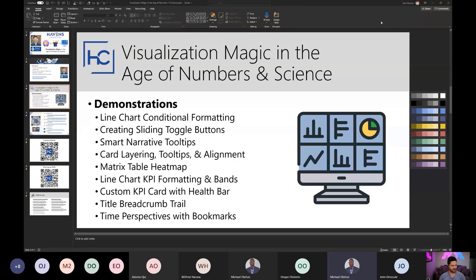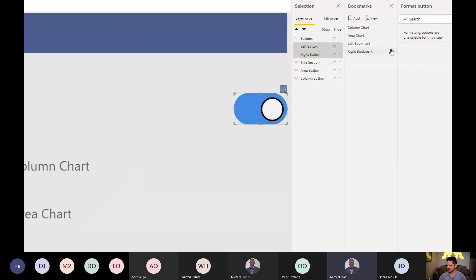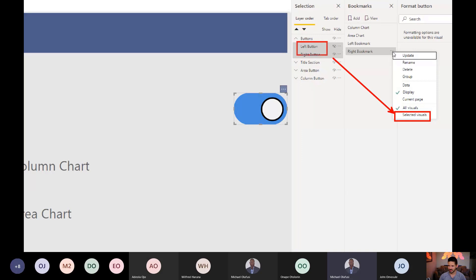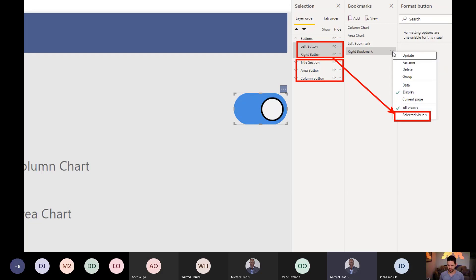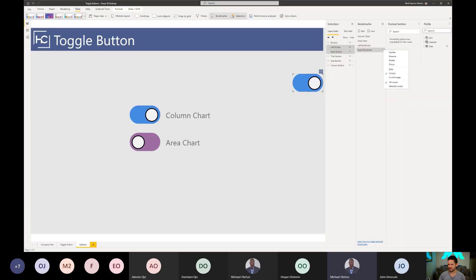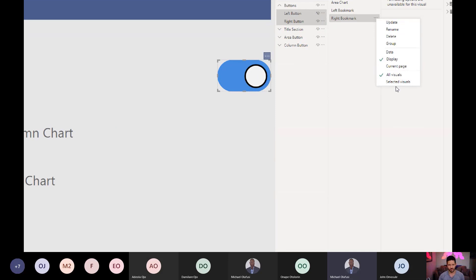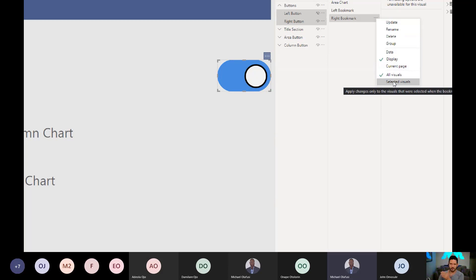Selected visuals means it will only update whatever was highlighted at the time you made the bookmark. It helps provide a protective boundary because all the other visuals on your page - you don't want to accidentally update or revert back to settings you don't intend to. So this provides a safety net - it's only going to update the visuals that were actively selected in your selection pane at the time of making it. It's a safer way to create bookmarks. Bookmarks are things I love a lot and I use them in most reports I build, but they can be very nuanced. It takes a lot of care when you make them to make sure you don't accidentally update or reset anything else on your page.